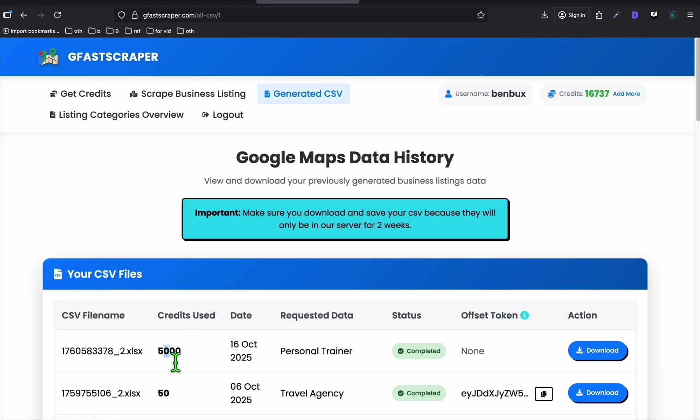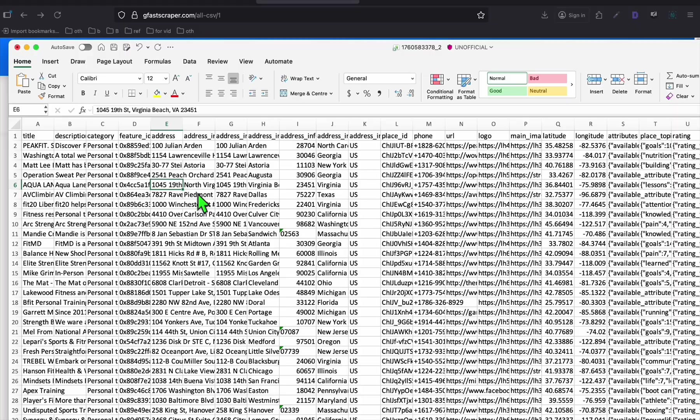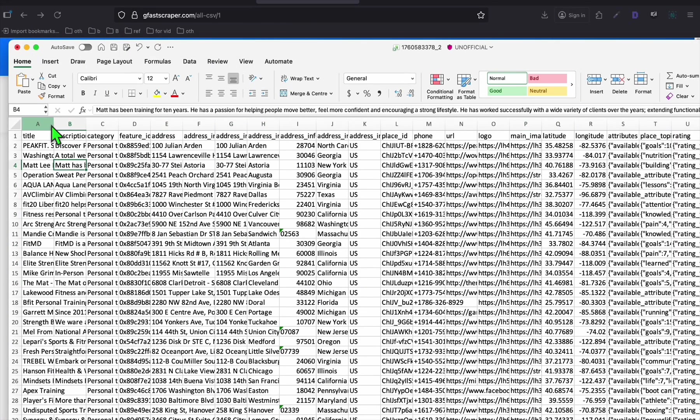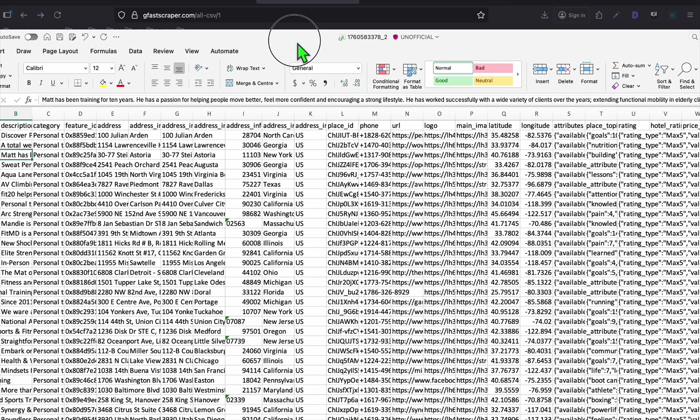There's corporate office. Notary public is also a good example. Let me download this one, personal trainer. I've got 5,000 left here. Let's download this example data.